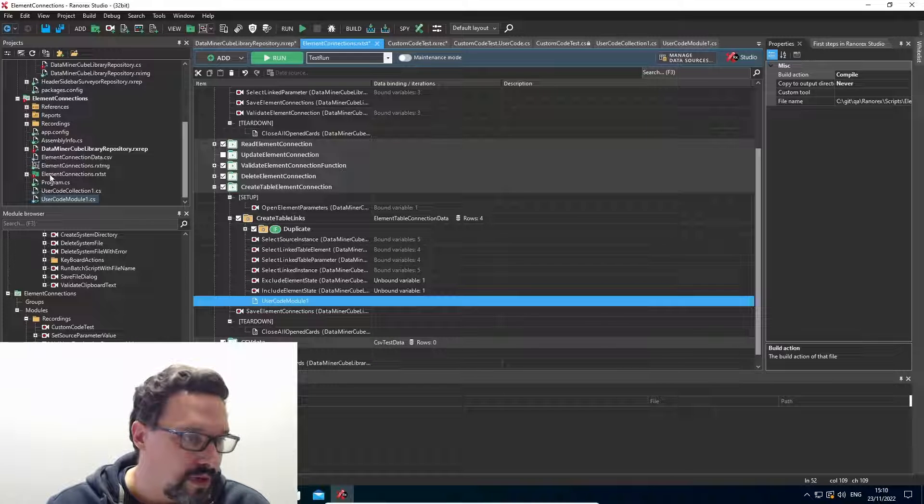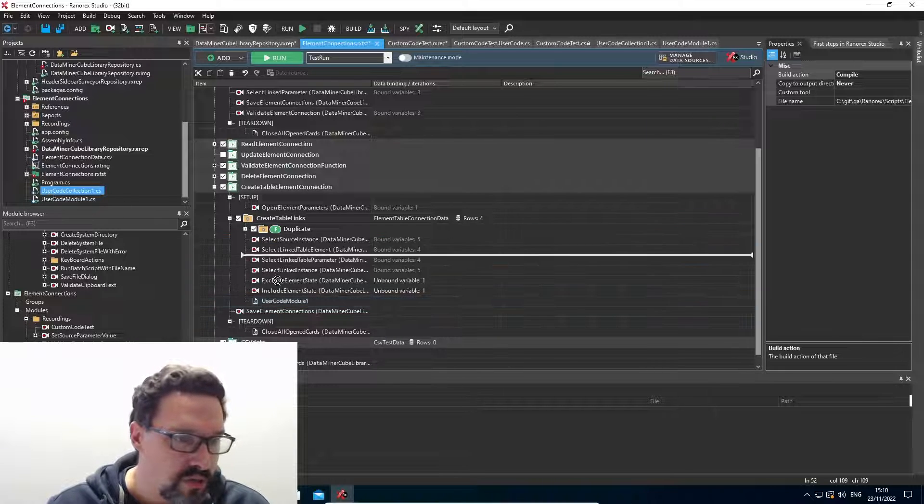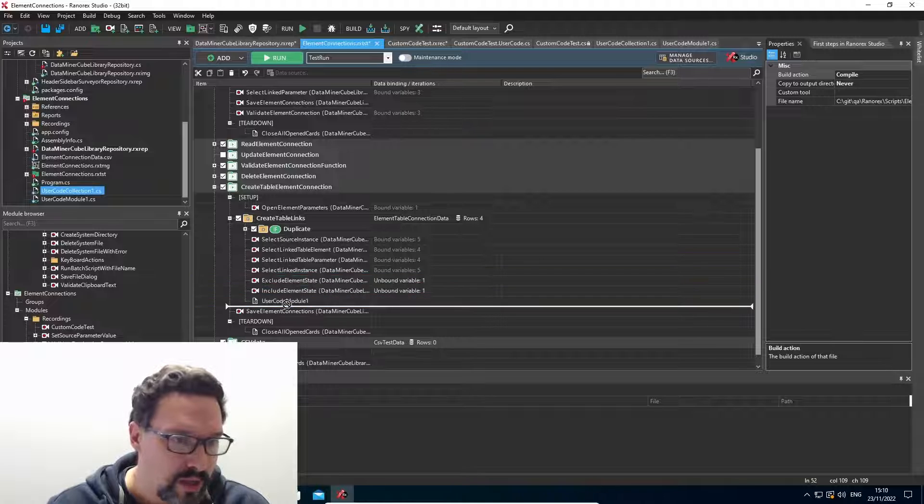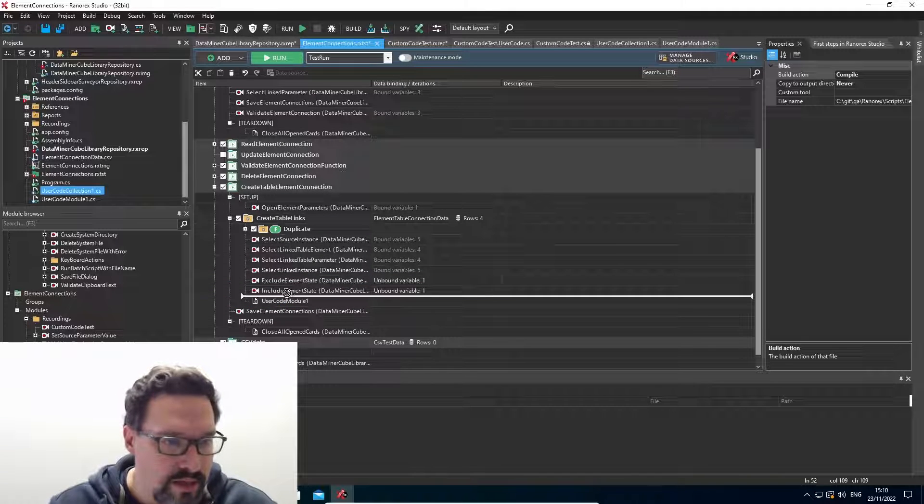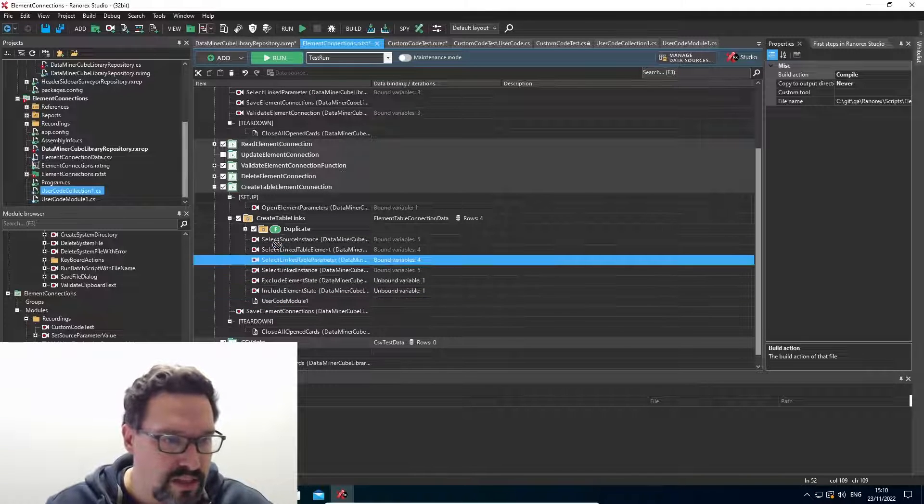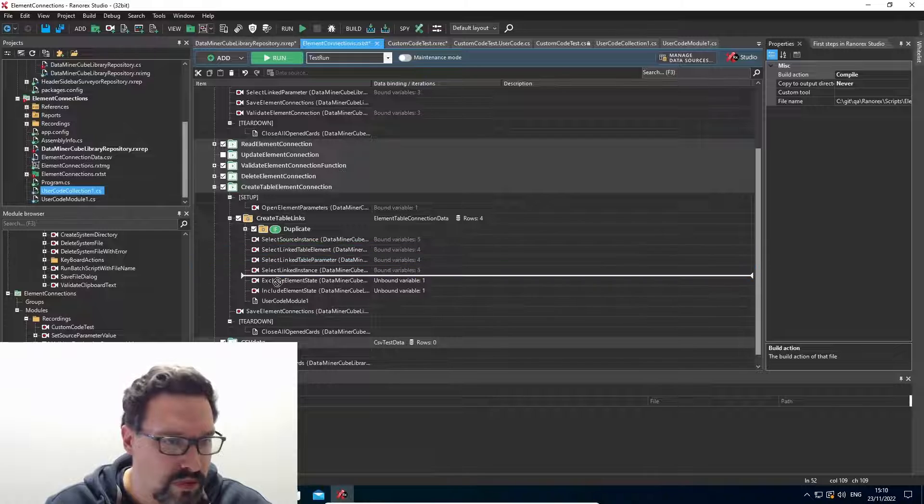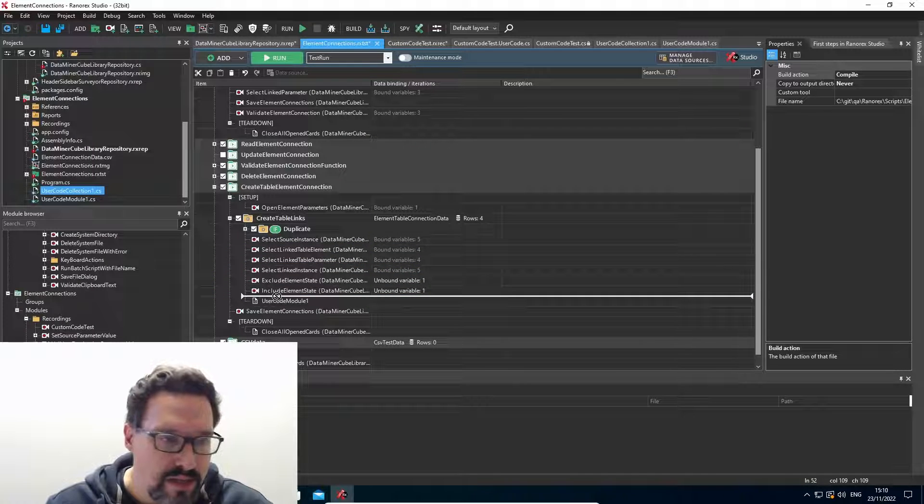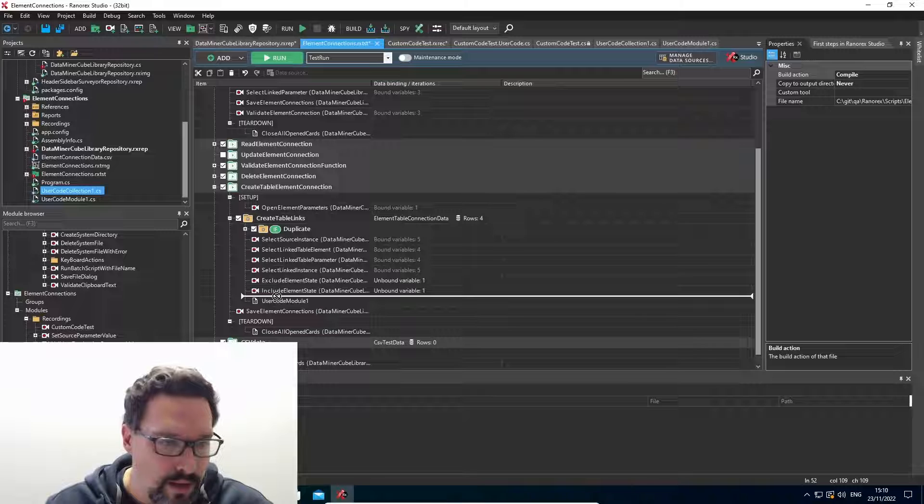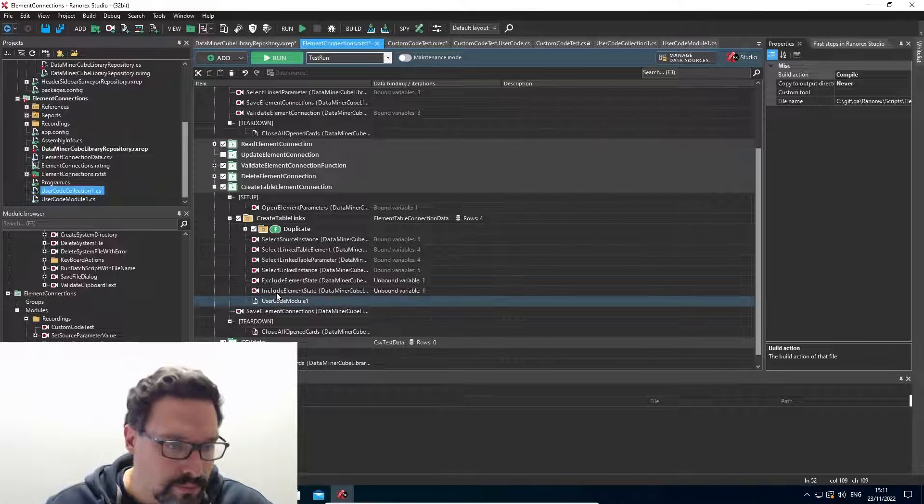If I try to do the same thing with my user code collection, you see, I get a little forbidden sign. So this is impossible to add to my test suite or any test case directly, like that.